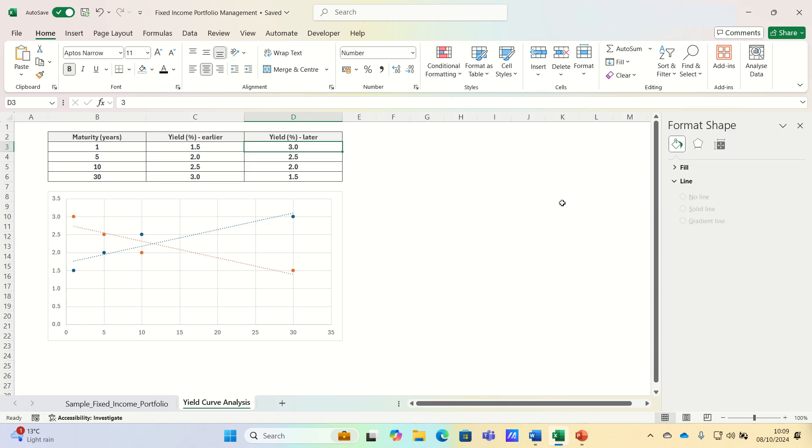In conclusion, yield curve analysis is a key tool for fixed income investors. By understanding the curve and applying strategies based on its shape, one can manage risk and optimise returns for a bond portfolio.